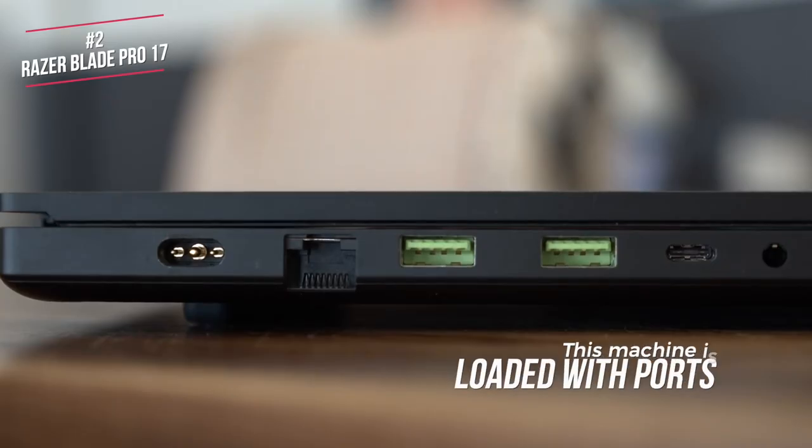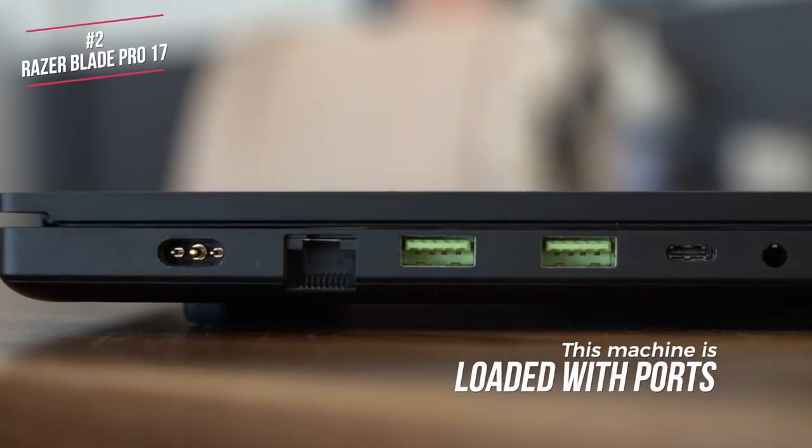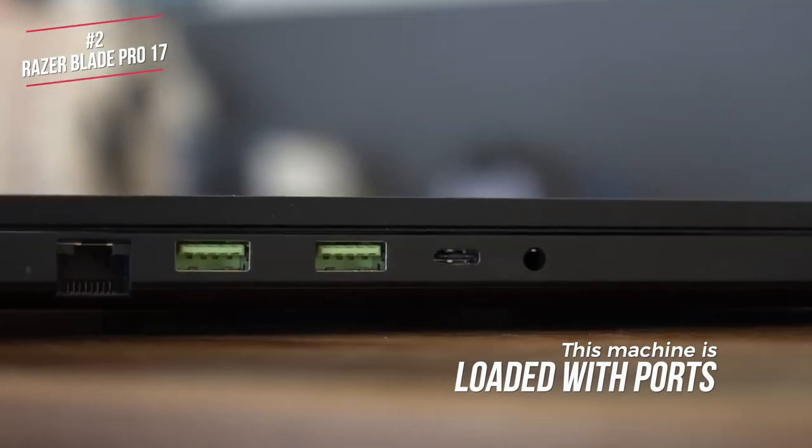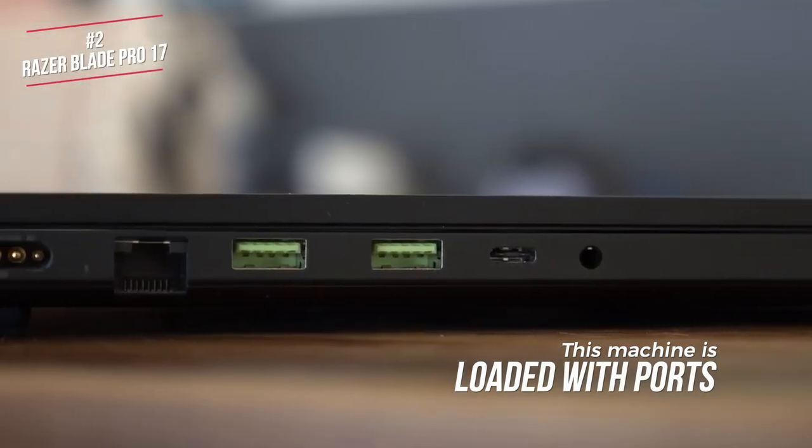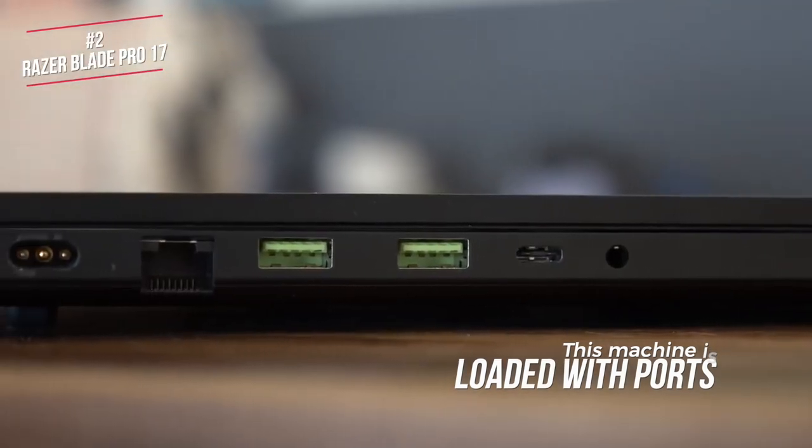including three USB 3.2 Type-A ports, an HDMI port, a headphone jack, Ethernet, plus space for Razer's proprietary power plug.